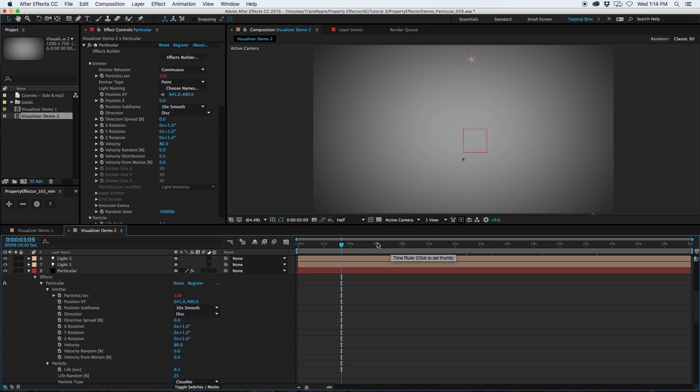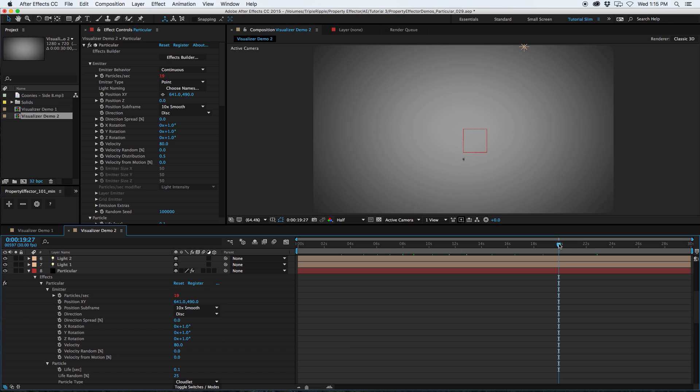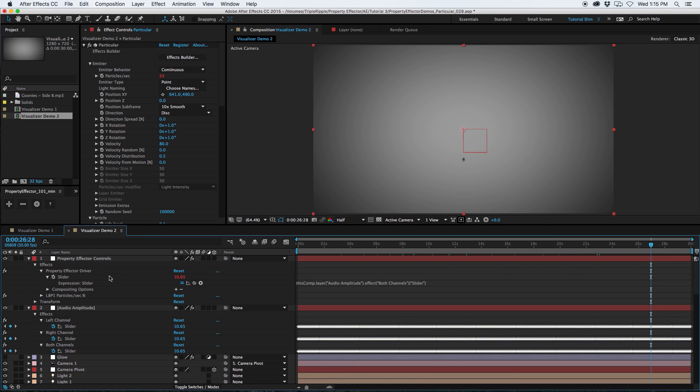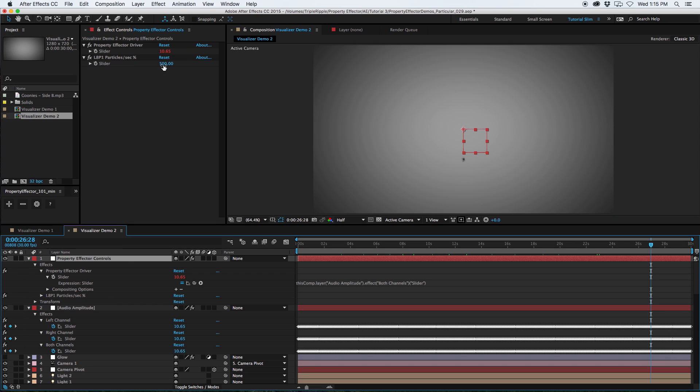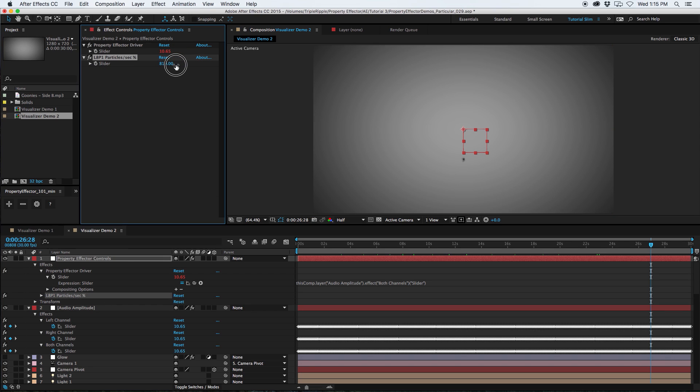Alright, not super impressive so far. We just have this little black blob where the emitter is sitting, and it's just kind of releasing a handful of particles along with the audio, but it's really hard to tell because there's just not a lot of visual information coming through at the moment. So, I'm going to crank this up a little more so the particles really react with the audio.